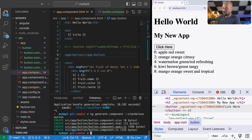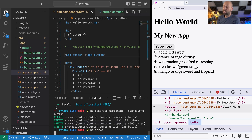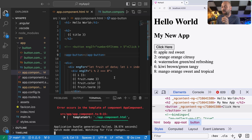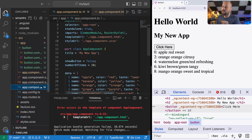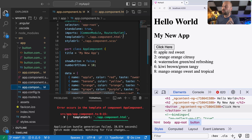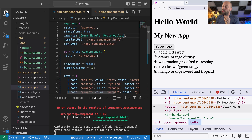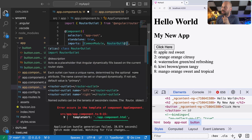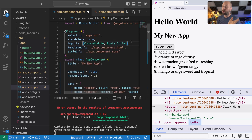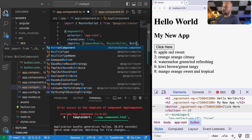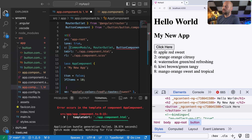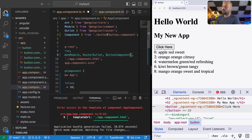If you save that and start the server again, we'll actually get an error because there's one more step to get this component available throughout the app — we need to actually add it as an import in the app component. We need to let the app component know what the button component is and where it can be found. In the imports property of the component decorator, we put a reference to the button component, which will also add the import statement for us.